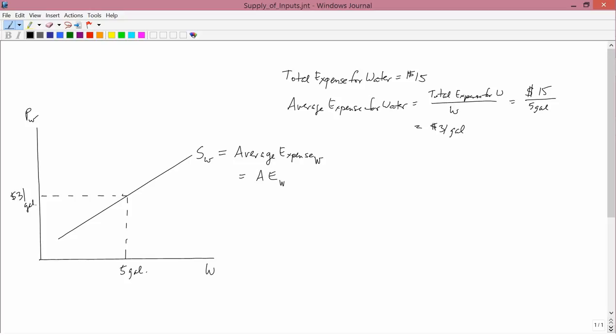So the average supply curve here is upward sloping. What can we say about marginal expense? Well, you know that if the average of something is rising, marginal has to be above it. So the marginal expense for water needs to be above the average expense for water.